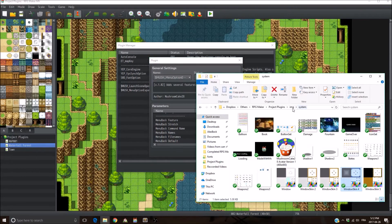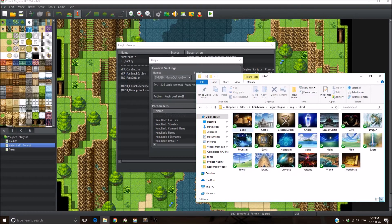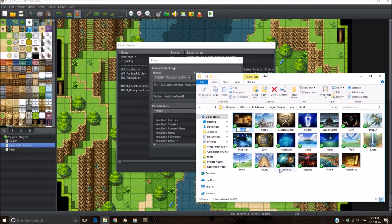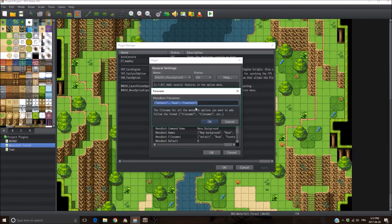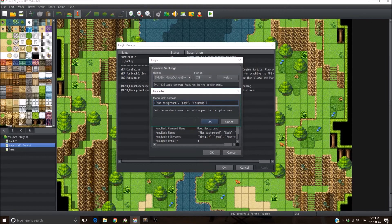To use a menu background, put the image in the Titles 1 folder. Copy the file name and paste it inside the brackets in quotation marks. Then set the display name that appears in-game when you select that background. For example, for the file 'book', it displays 'book' — but you could set it to 'cool stuff' if you want, and it will still load the book file.